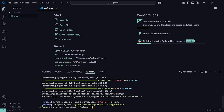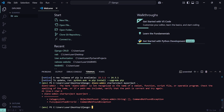We have successfully installed Django. Now to start a project, type this command: django-admin startproject, then give it the name of your project — let's call it 'myproject'. You can put a period at the end, which tells Django to create the project in the current directory. Note: make sure to spell 'django-admin' correctly.